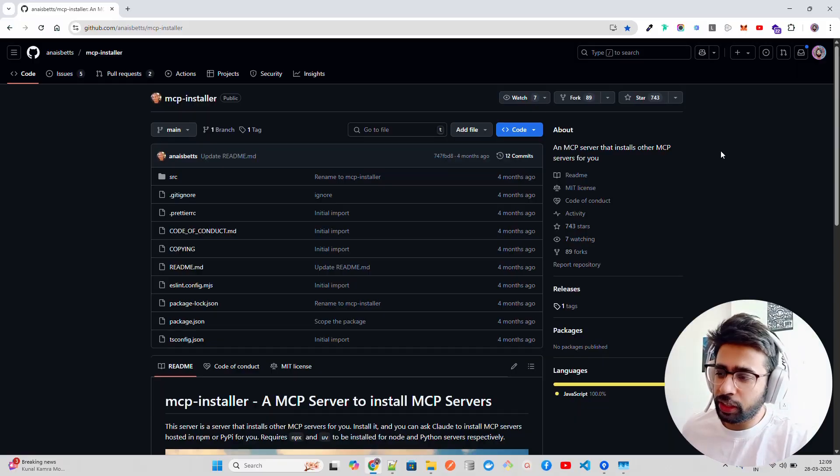That's what we're going to look at in this video - this tool called MCP Installer. In these upcoming videos of the MCP playlist, I'm going to introduce you to a lot of tools that will help you become more productive when working with Model Context Protocol.